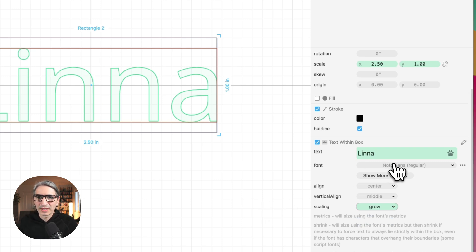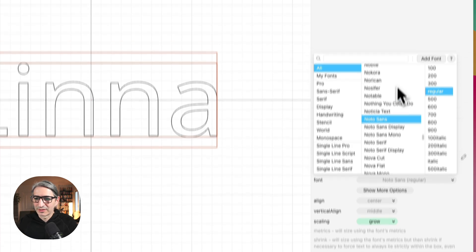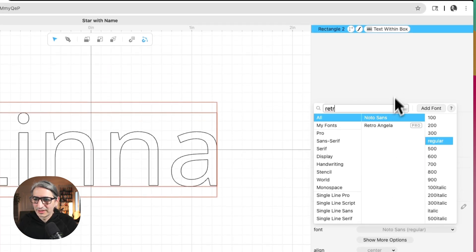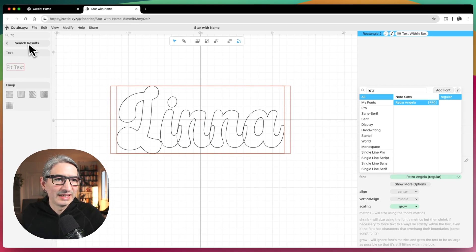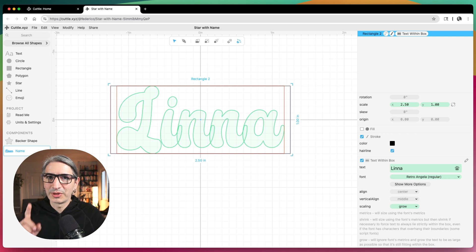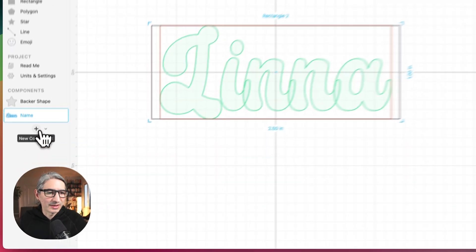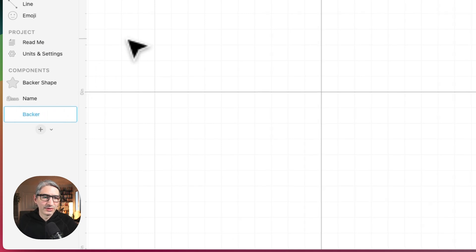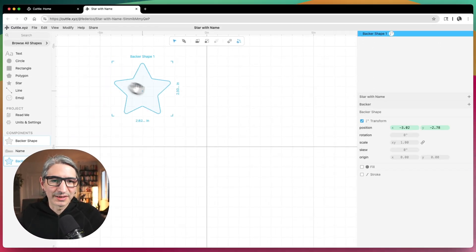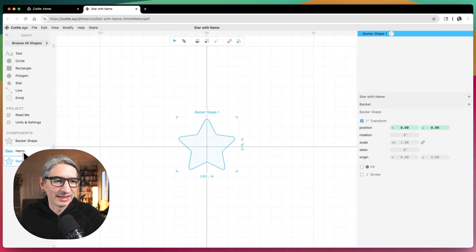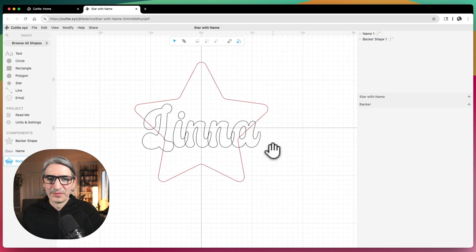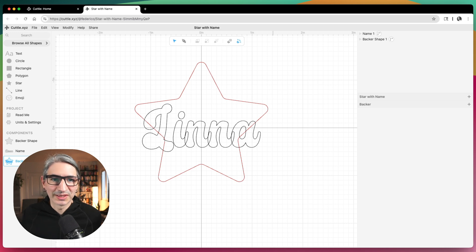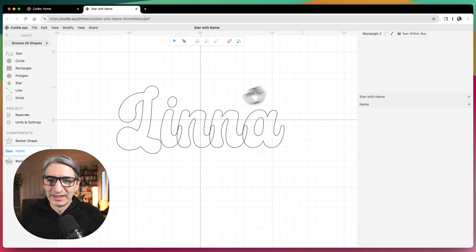I want to choose a font that's a little nicer, so let's try something like Retro Angela — a kind of handwritten font. Now I want to create another separate component to combine these two elements, so I'm going to call that one "The Backer." The backer will have the backer shape and then the name. This is my basic design, but there are a couple more things I want to do to make it functional.